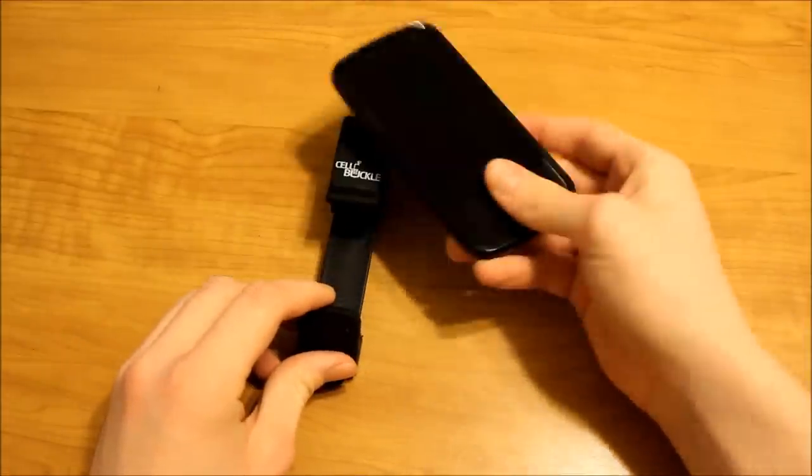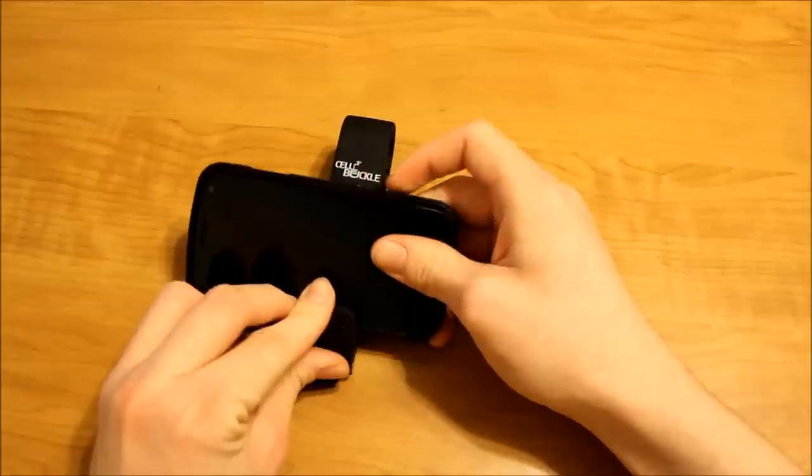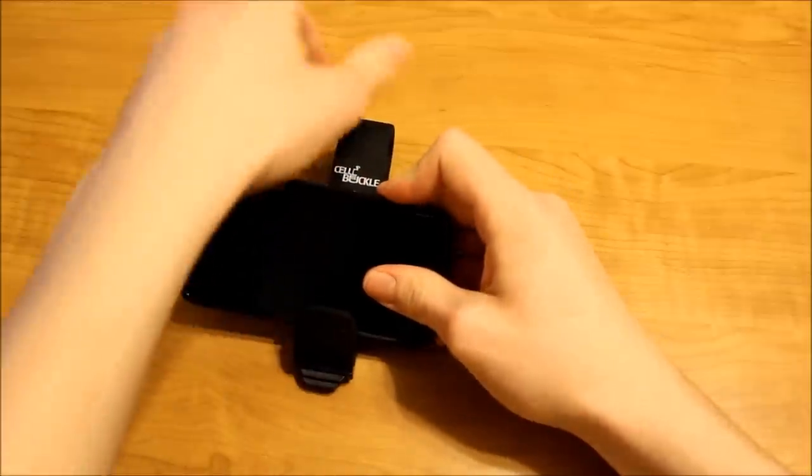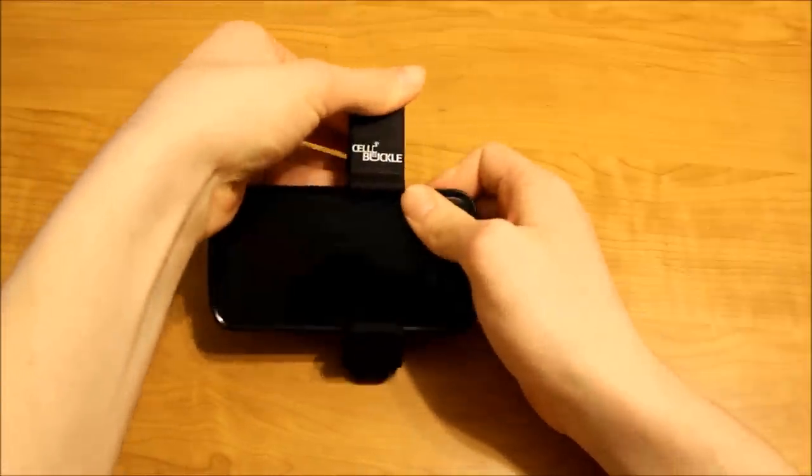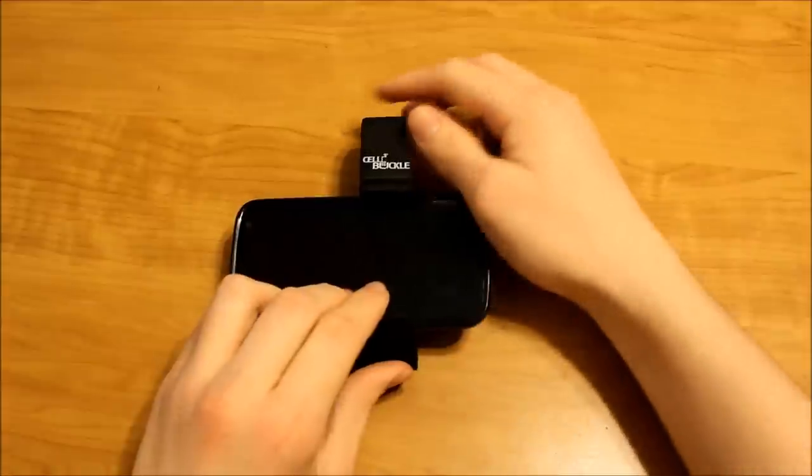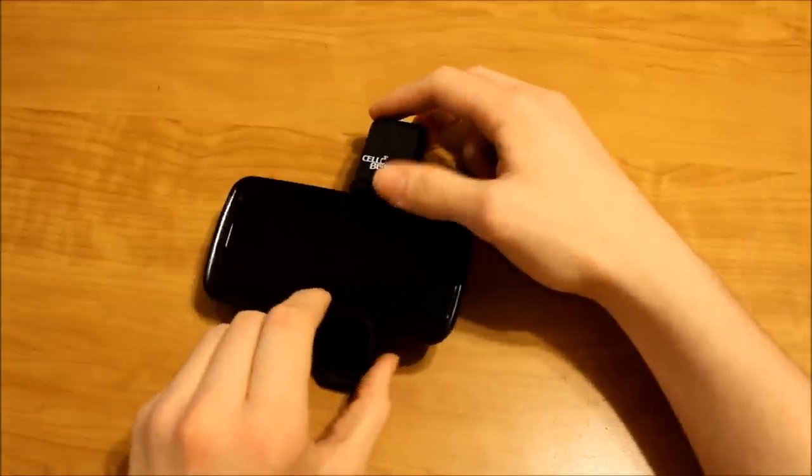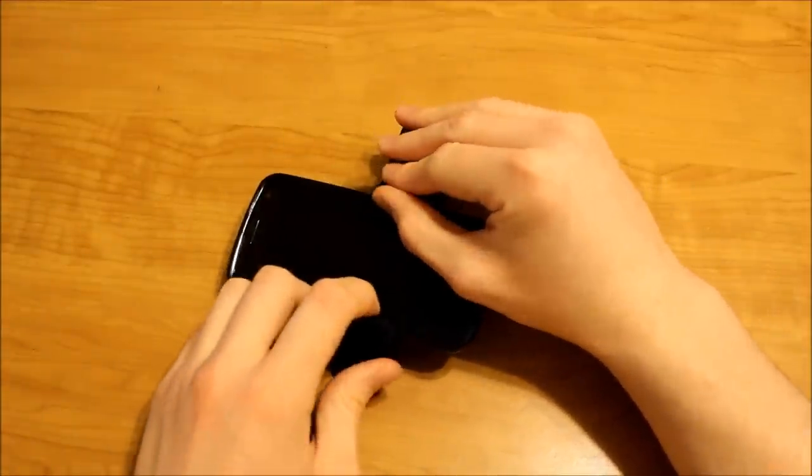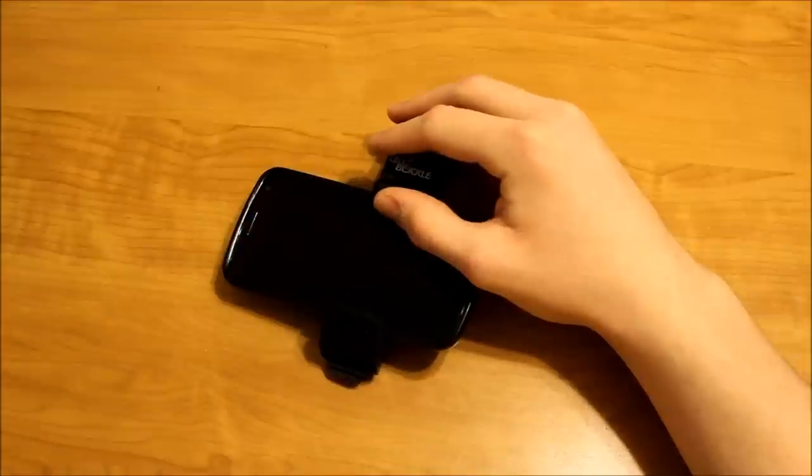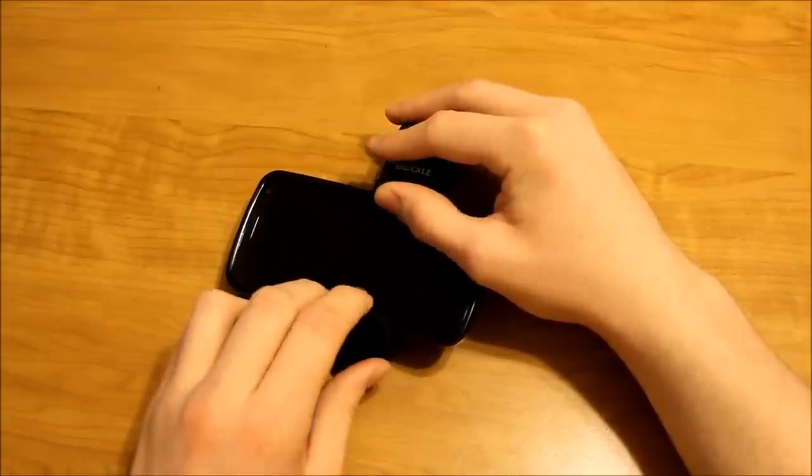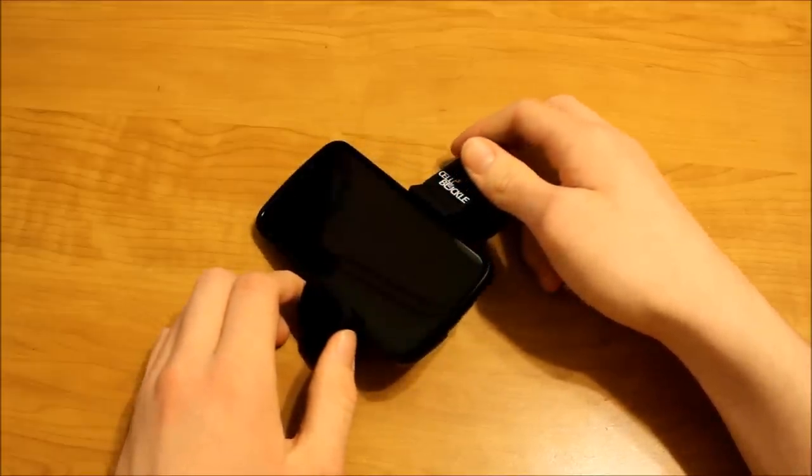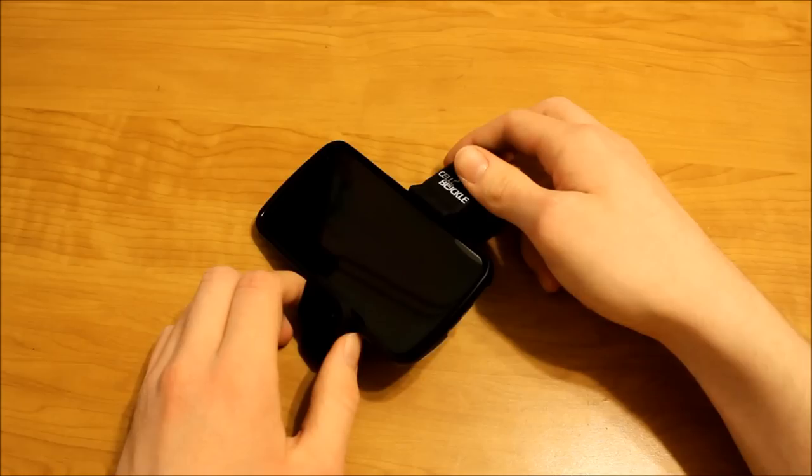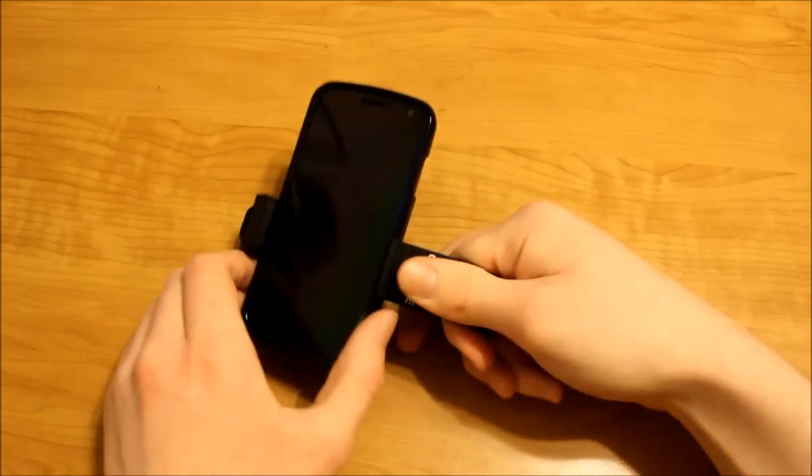But to put my Galaxy Nexus in all you have to do is put the bottom in first and then push it back and then it's locked in place. Now these rubber sides do a very good job of holding the cell phone in place. I have found that if I actually move the phone like this and throw it around, it's not going to come out and it stays in place fairly well.